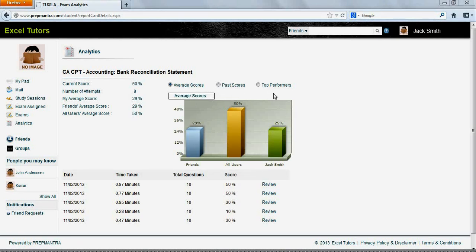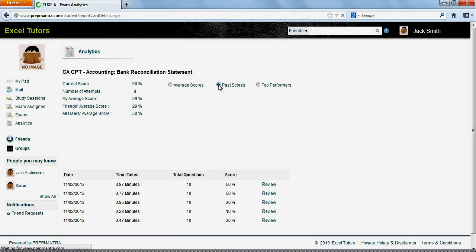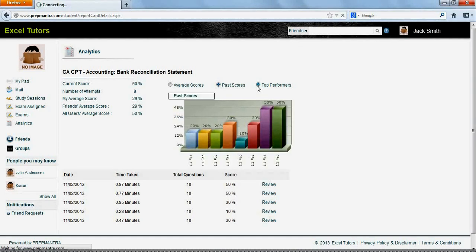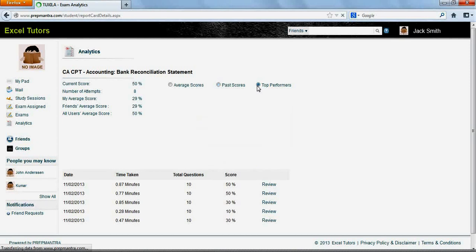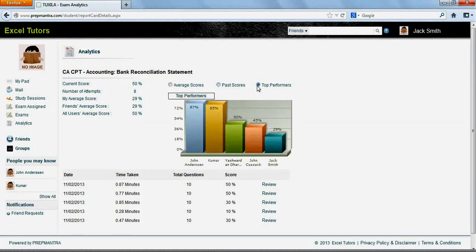The graphical presentation over here provides you a comparison between the scores of your friends, all users, and your own scores. These of course are all averages. The past score screen will allow you to compare your performance over a period of time. You can also compare your performance with the top performers in this particular exam.